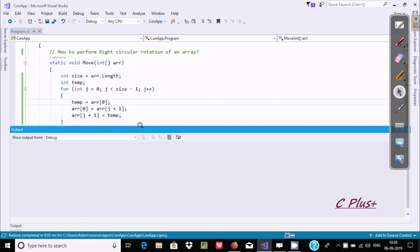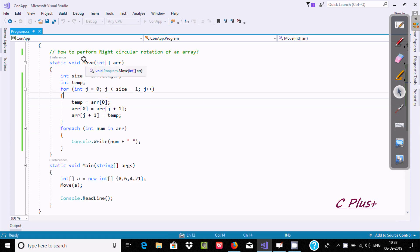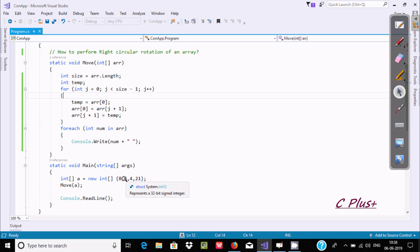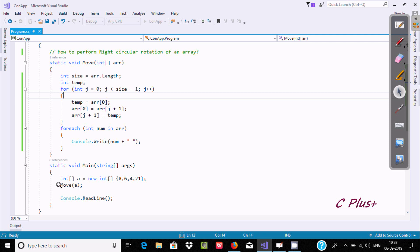At here, I have taken one method called 'move'. In the main method, these are the elements that I supplied: 8, 6, 4, 2, 1. This goes to add here array A, which is a single dimension array. When control comes to move, it calls the user defined function.